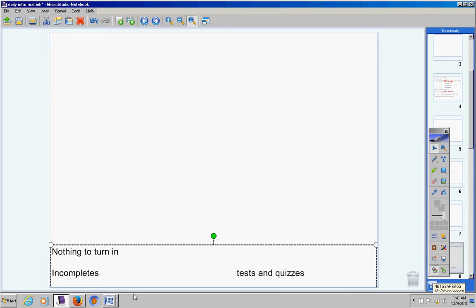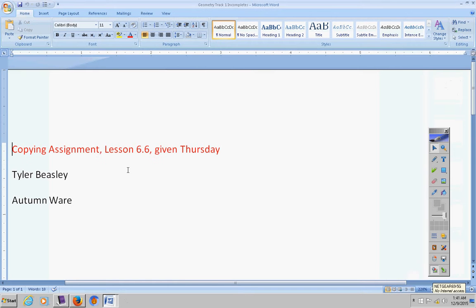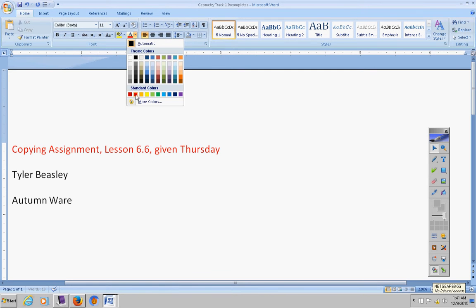Incompletes, let's take a look at those real quick. Tyler and Autumn, this was given last Thursday, the copying assignment. You have until Friday to turn that in. Let me go ahead and type this right now while I'm thinking of it.